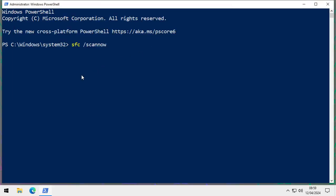Press Enter and it will run that test. If it finds any corrupt files it will generally fix them. If you come up with other errors there's more to SFC — I'll put some links in the description to help explain that. But this is a first step if your computer is running a bit weird.